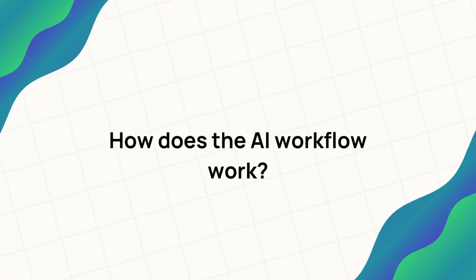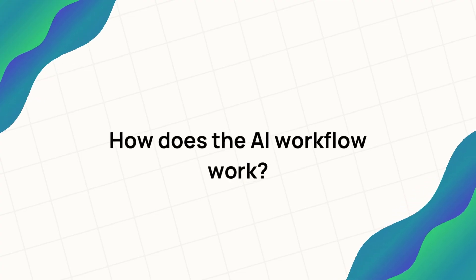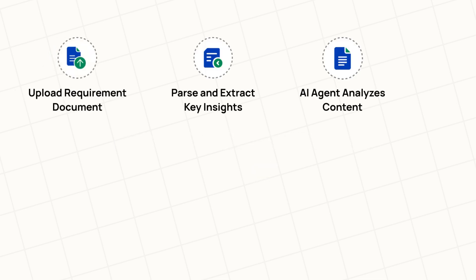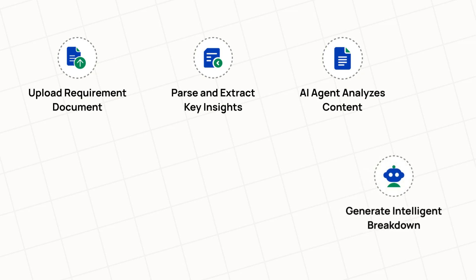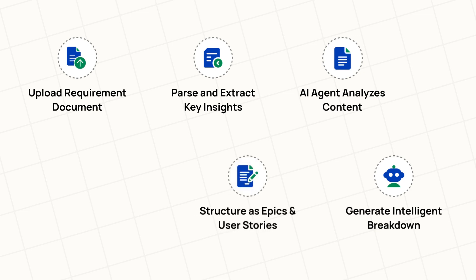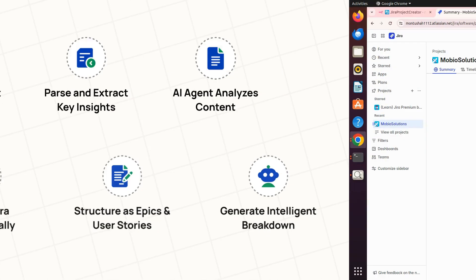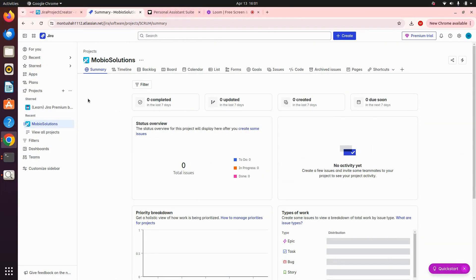So how does the workflow work? Once you upload the files, it extracts the file content and gives it to the AI agent who then runs the logic along with the document we uploaded and the prompts we gave. It will give us the response, which is formatted to give us a list of epics and user stories, and then they're submitted to JIRA.